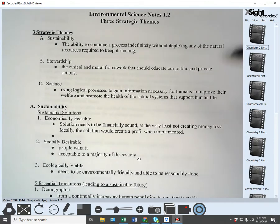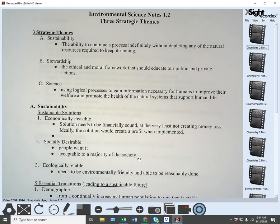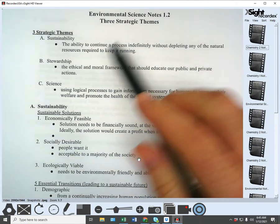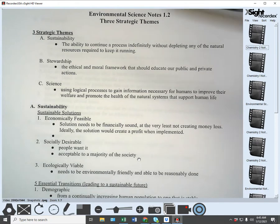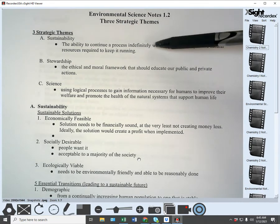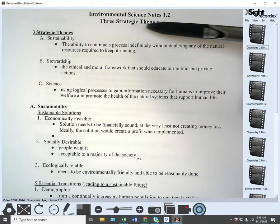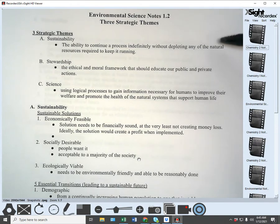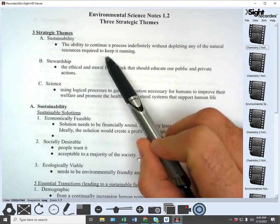Sustainability is actually one of the most important concepts this whole semester. It's what most of environmental science is based around, and it's the ultimate measuring bar that you test everything by and the ultimate goal — that sustainable future. What is sustainability? It's the ability to continue a process indefinitely — that means theoretically forever — without depleting or using up any of the natural resources required to keep it running.